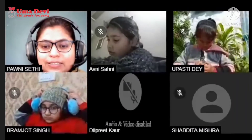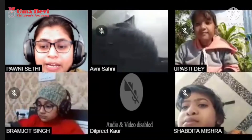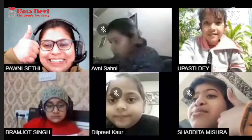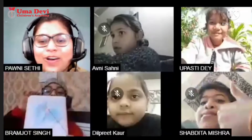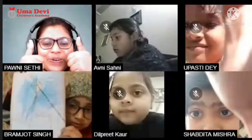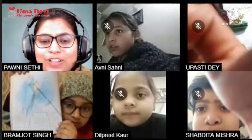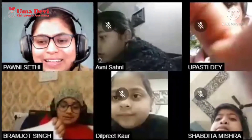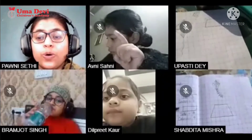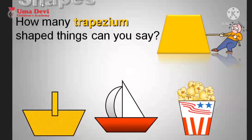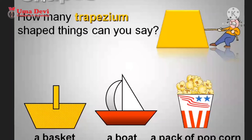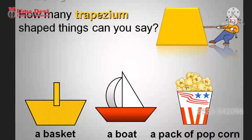Enable your cameras. You have made trapezium. I have shown you trapezium. Please show me also — show me how you have made it. You have made kite and trapezium. Very good, Brahmjot. Write the name also — trapezium. A basket, a boat, and a pack of popcorn — they all are examples of trapezium.